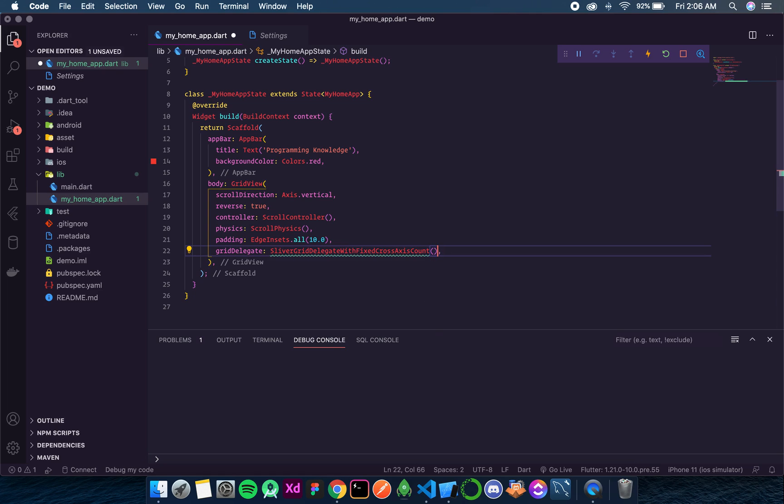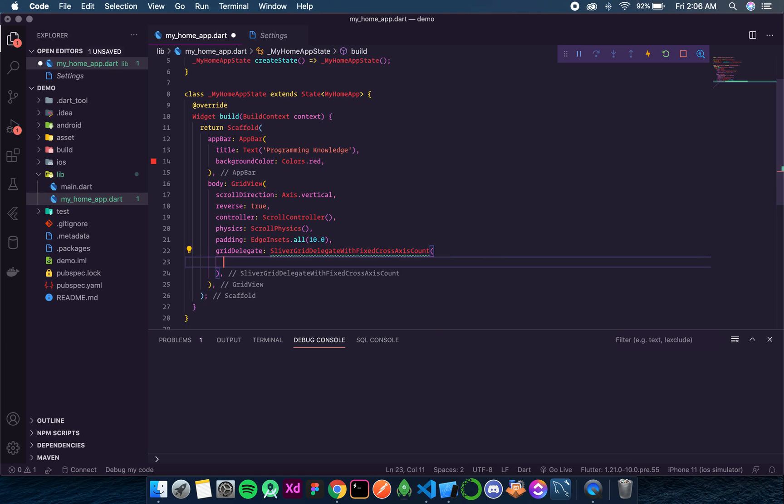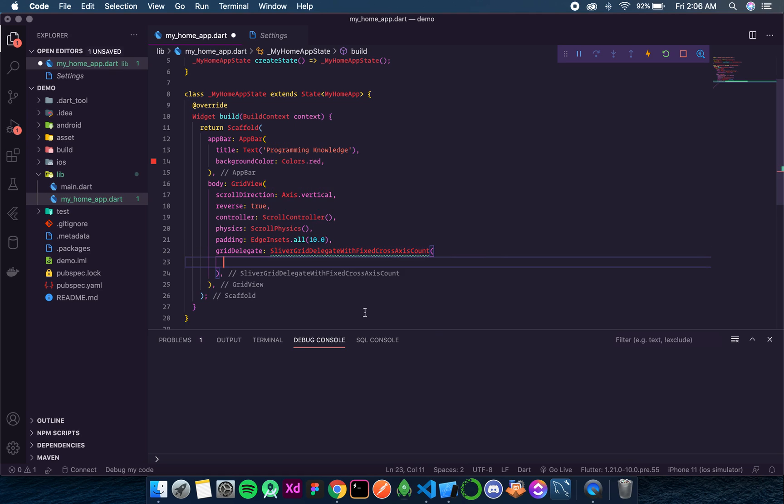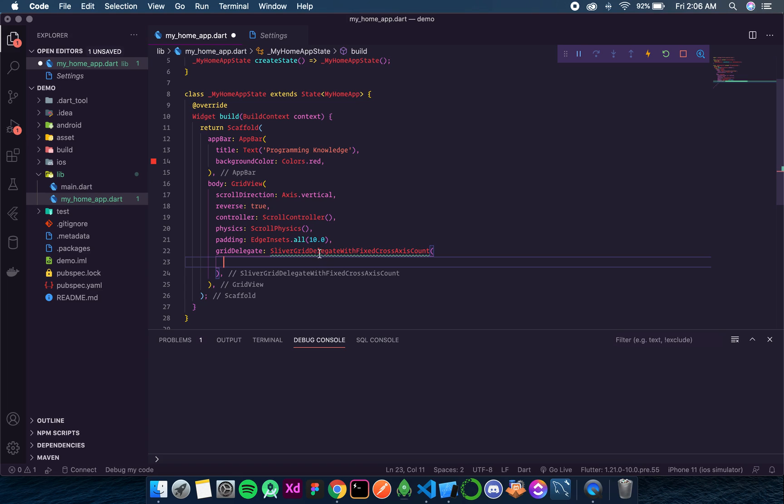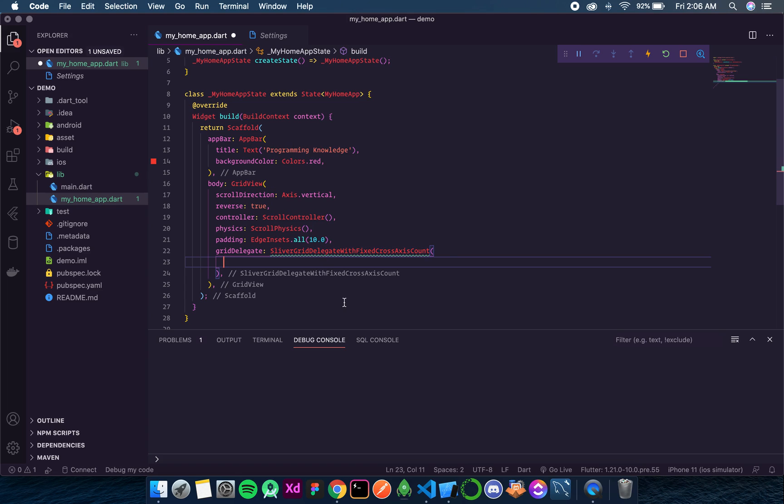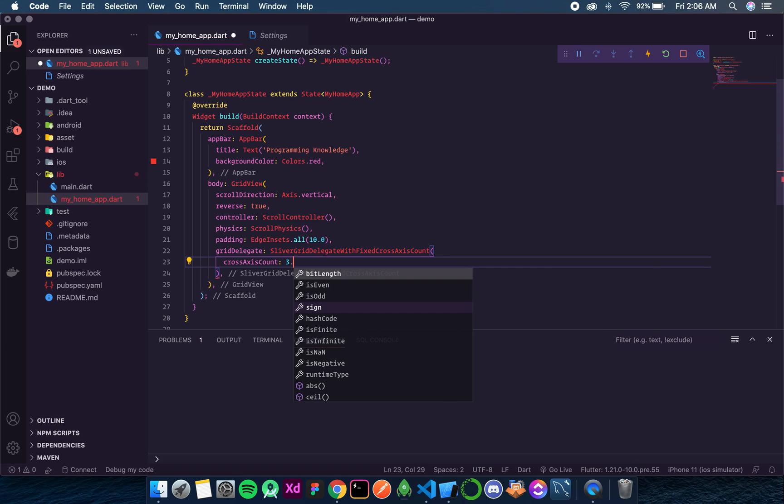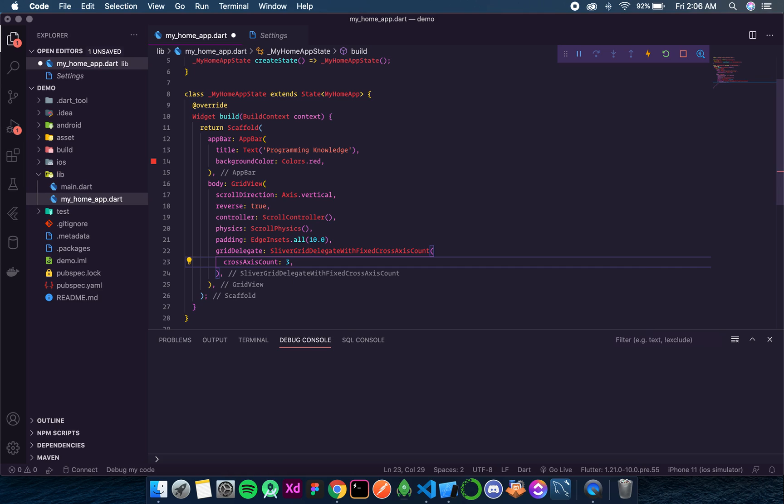So now over here it takes a few things. The first one is crossAxisCount. So let's say I want a row of three values. A row should have three values, so I'll write three.